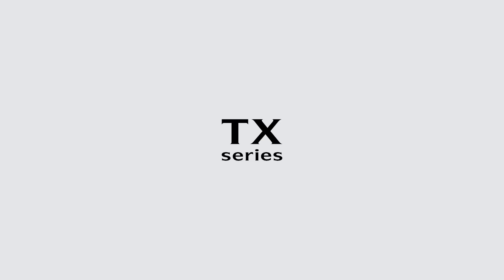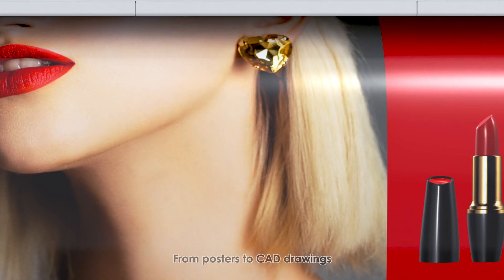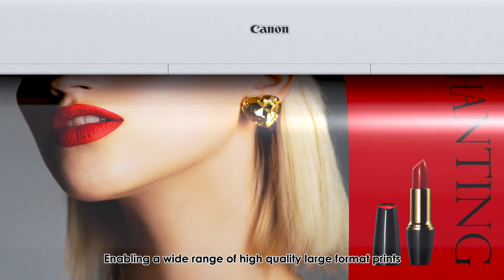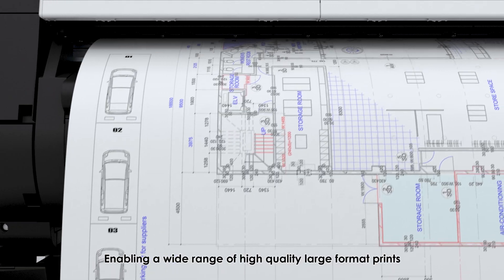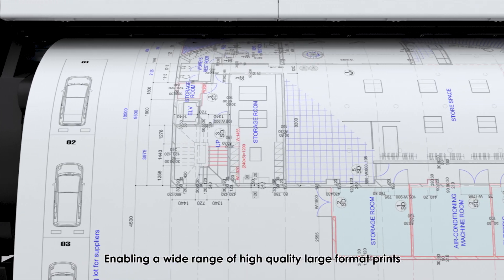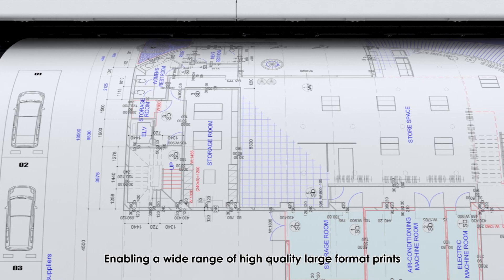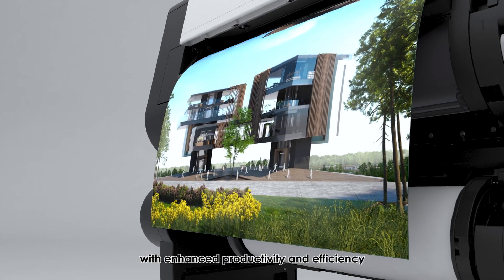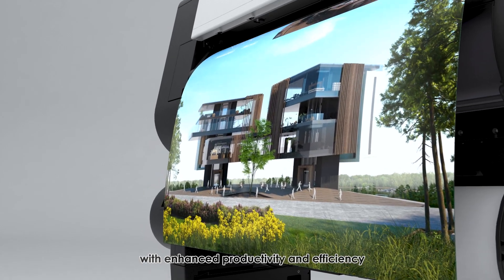Image ProGraph TX Series. From posters to CAD drawings, enabling a wide range of high-quality large-format prints with enhanced productivity and efficiency.